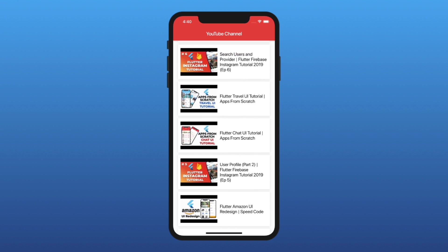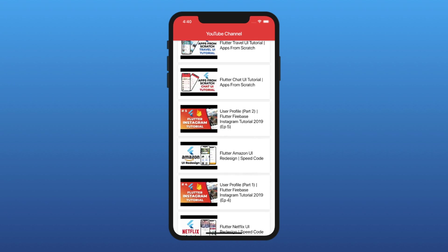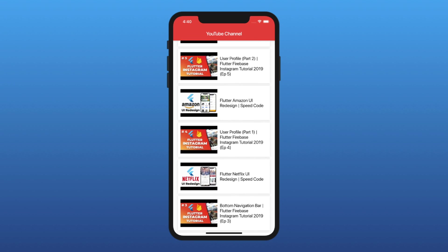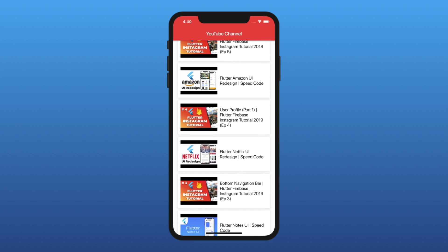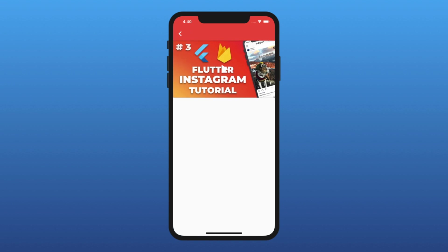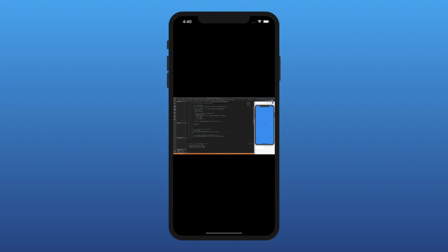When we scroll down to the bottom of the list, we request the next batch of videos from the YouTube API and update our list of videos. We can play any video by tapping on a cell, which brings us to a new screen and plays the video.